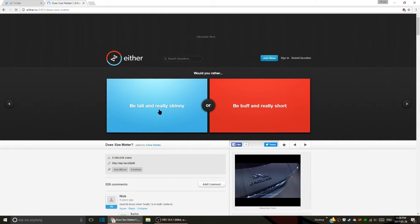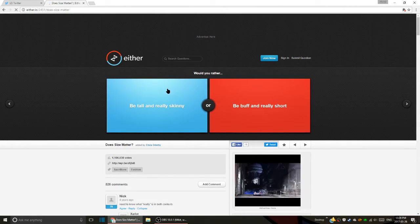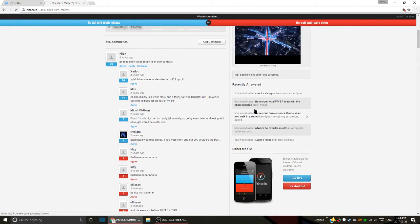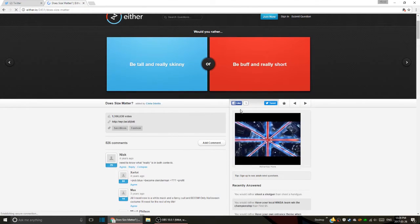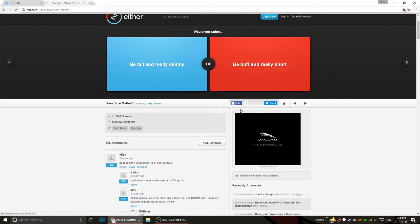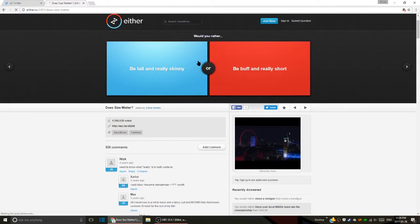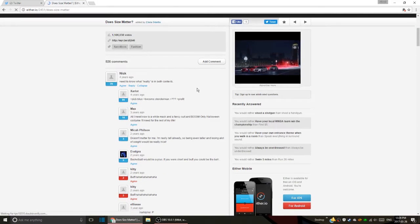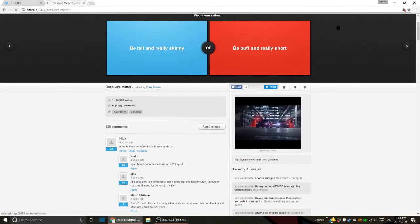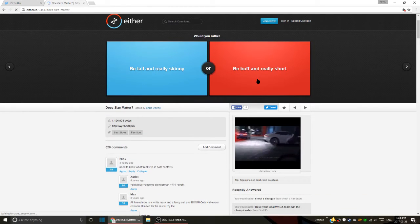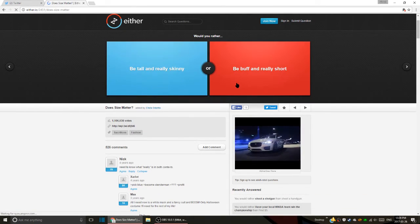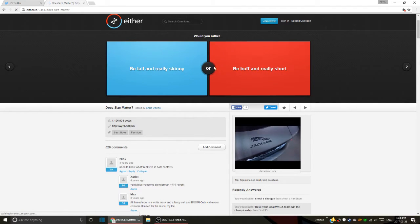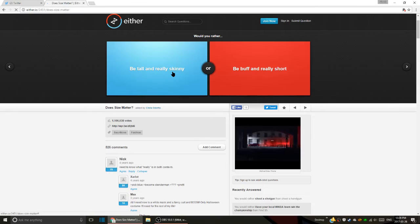Would you rather be tall and really skinny or be buff and really short? It was like automatically scrolling me down, holy crap. You would have to know what 'really' is, because you have to depend on what is really short and what is really skinny to them. I don't know, I probably go with short and... it's doing it again. I would rather be buff and really short.